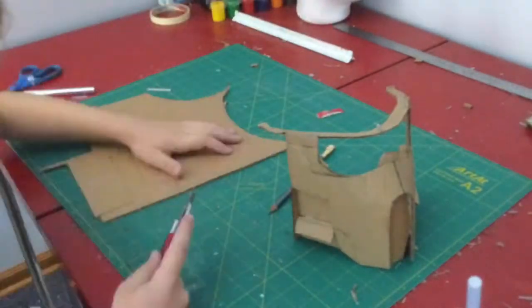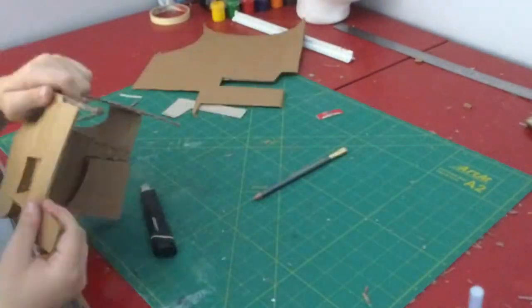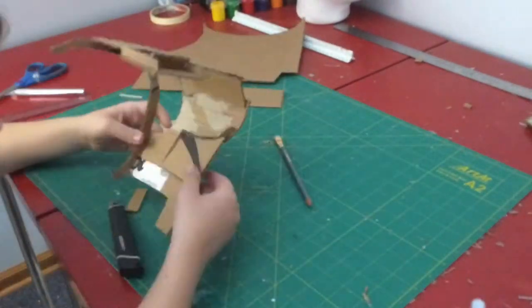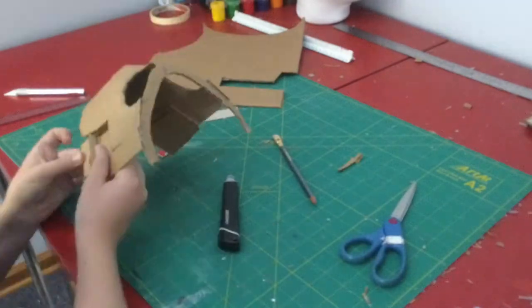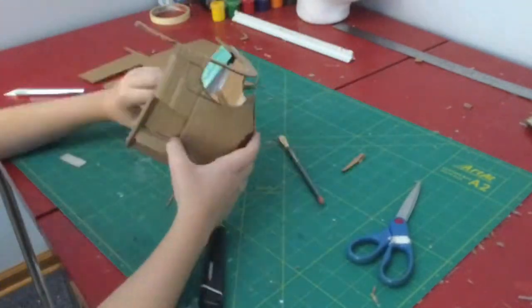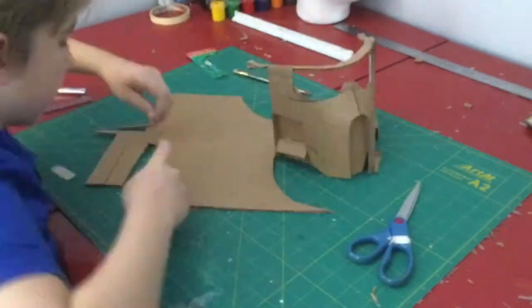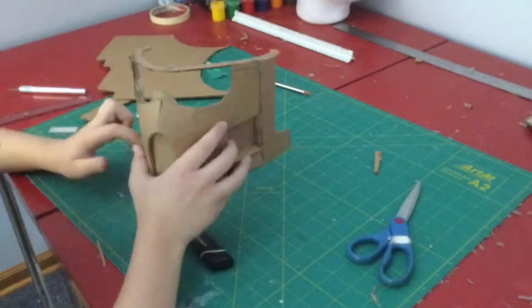Then I made the shape of where the tube and the base of the ear would connect out of some cereal box cardboard and eventually refined it to normal cardboard so that it could be much stronger.